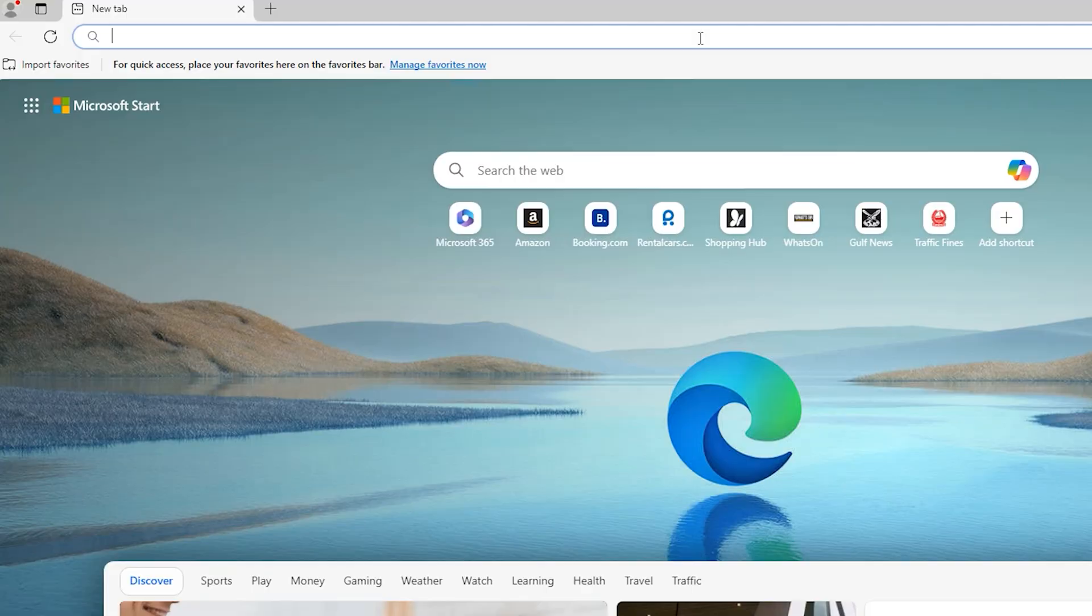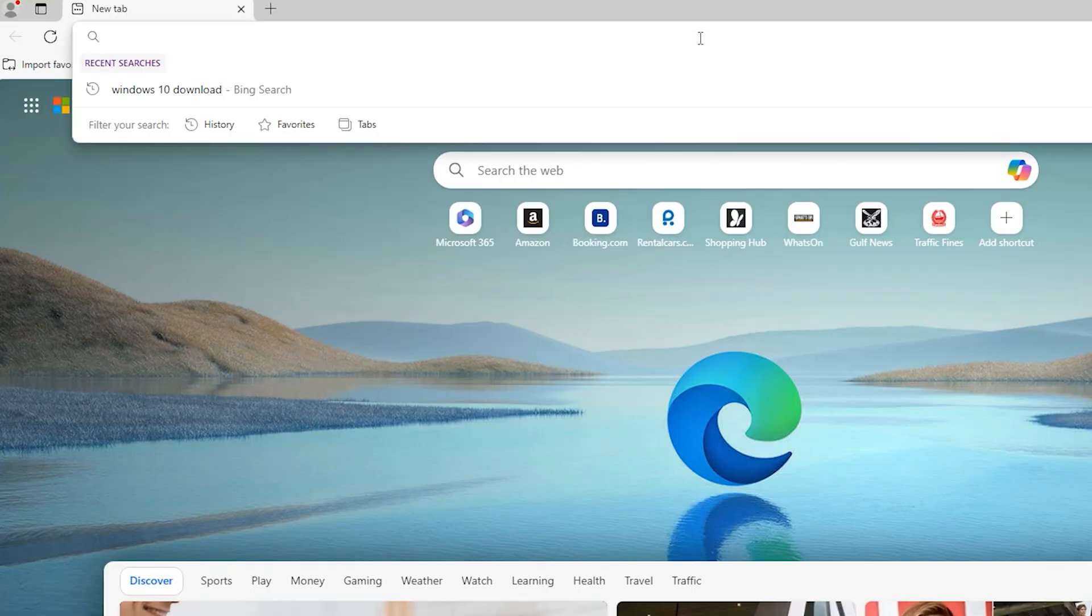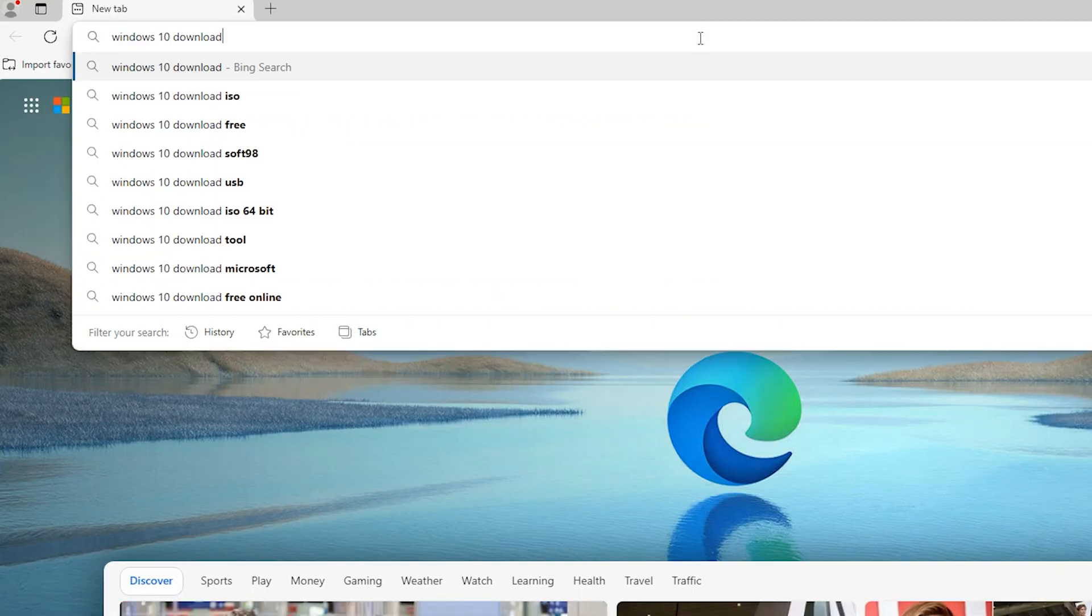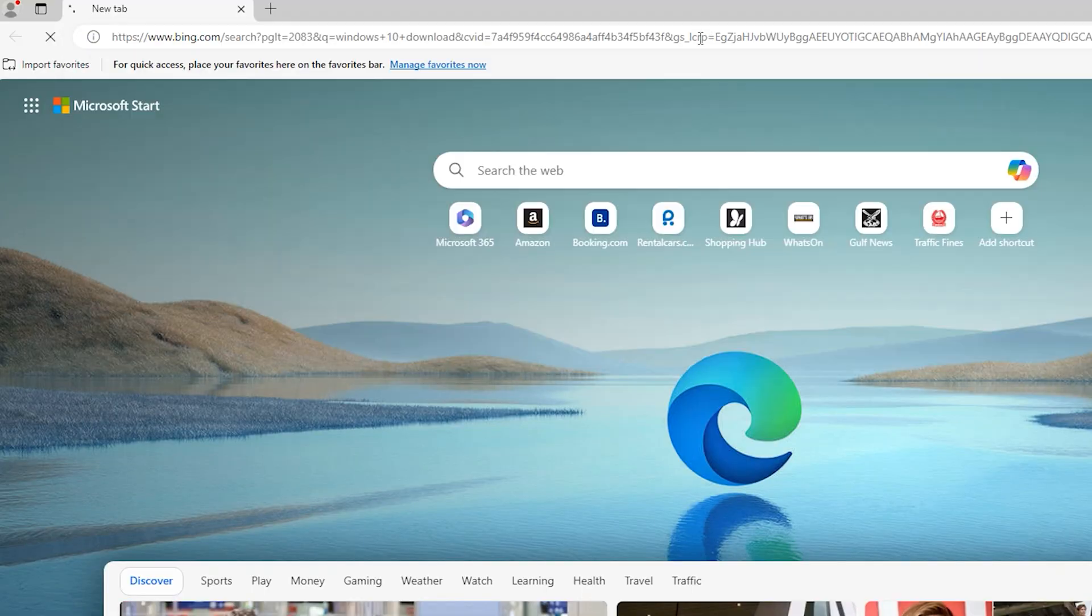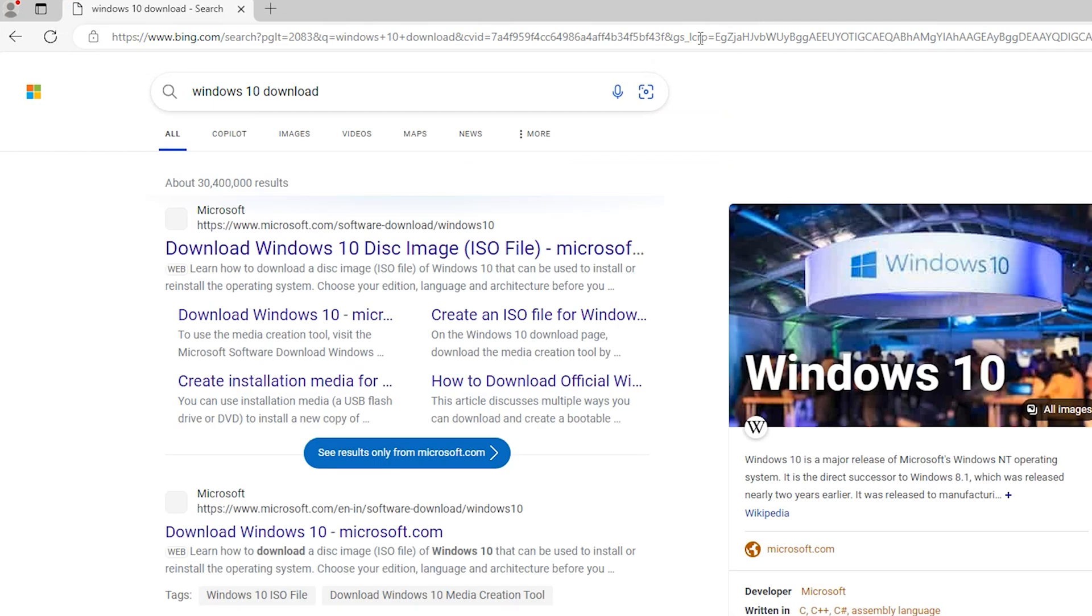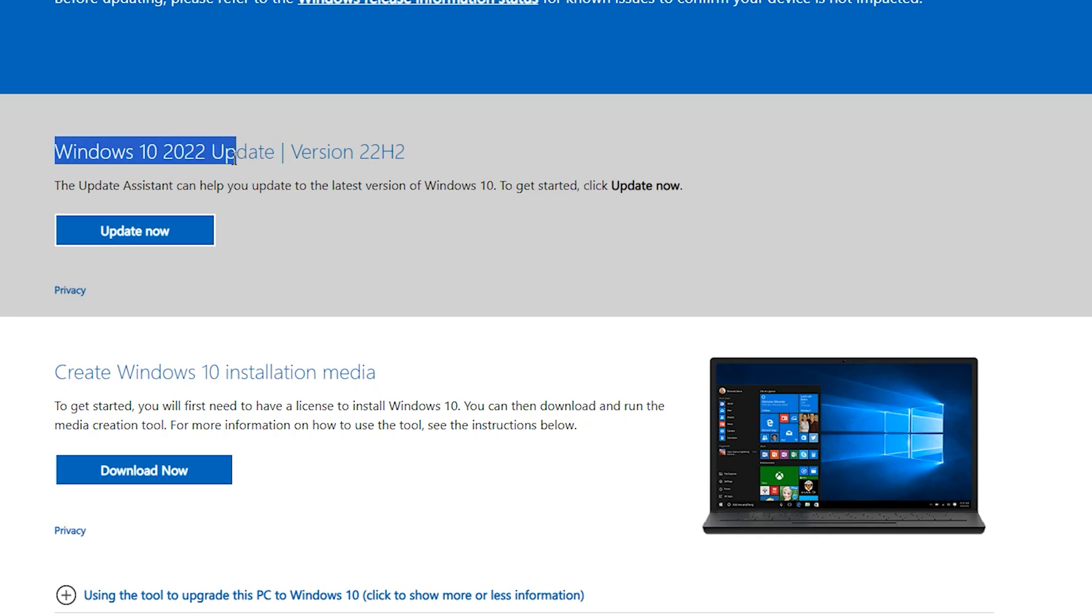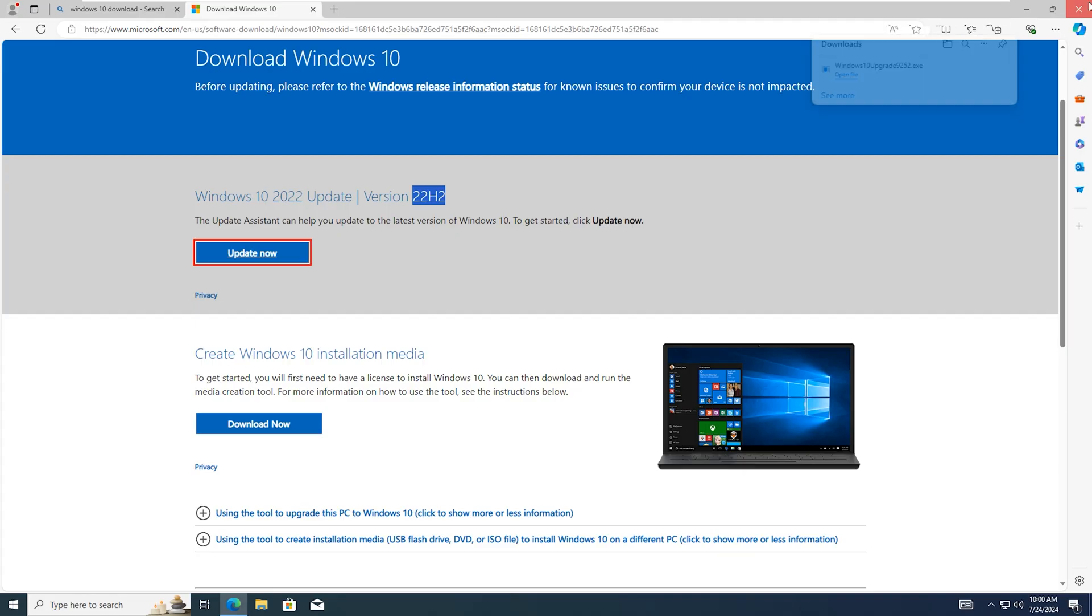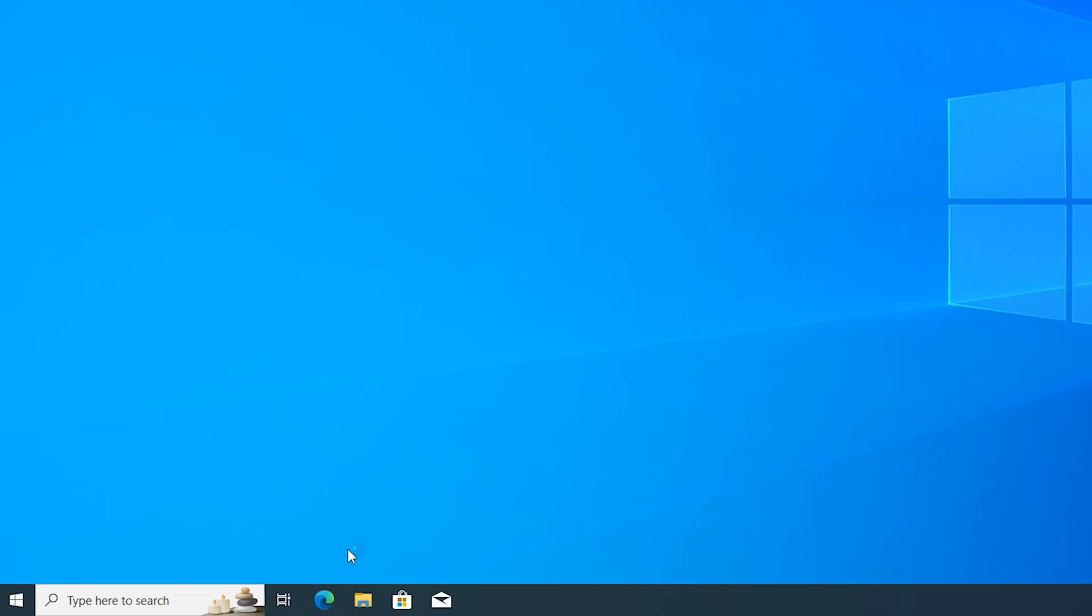Type here Windows 10 download and hit Enter. Open this first link. Here is Windows 10, it is 22H2. Click on Update Now. Close your browser and click on File Explorer.